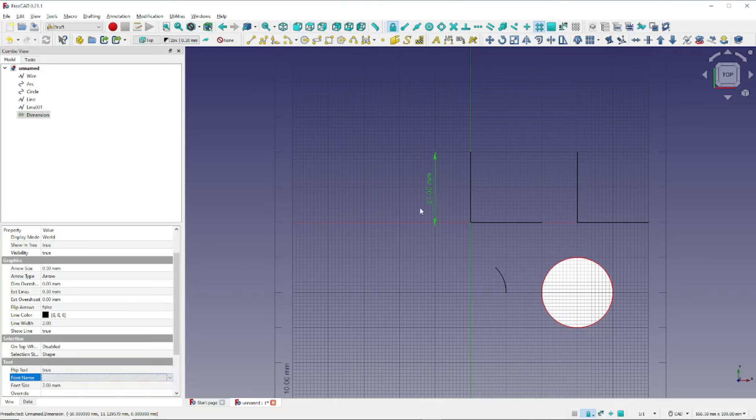Next we want to change the font size from 0.2 millimeters to 2 millimeters, and come to the Flip Text field and change that from False to True. And that's how you create a dimension with the FreeCAD Draft Workbench.